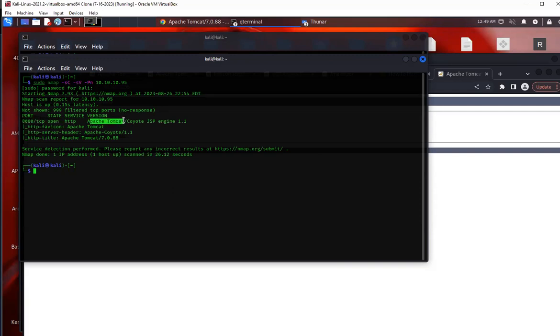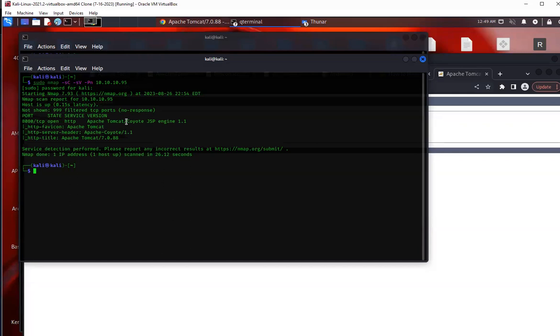In this case, we have port 8080 running and it's running an Apache Tomcat. Right away when I saw Apache Tomcat, there's been other labs I've done in the past and going through the EJPT course, there was a few labs within that that taught me a little bit about Apache Tomcat. But the thing is here, we're not using Metasploit for this.